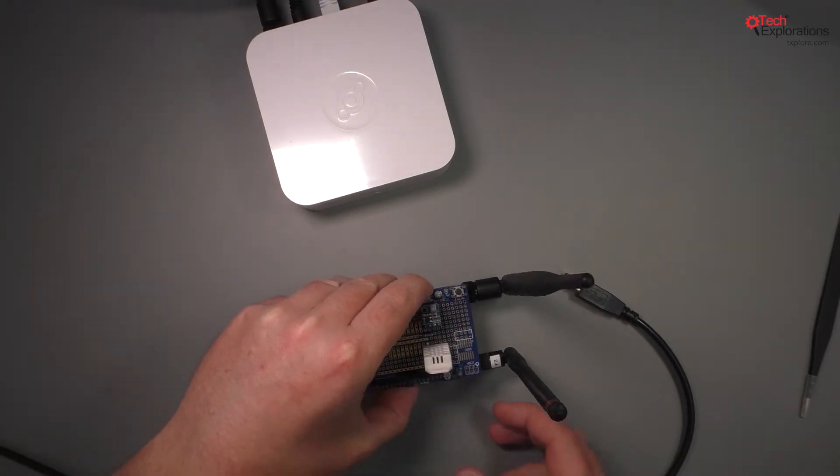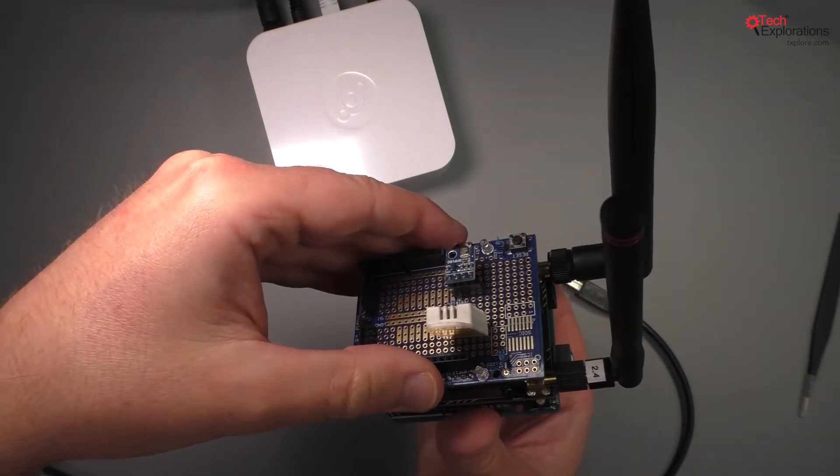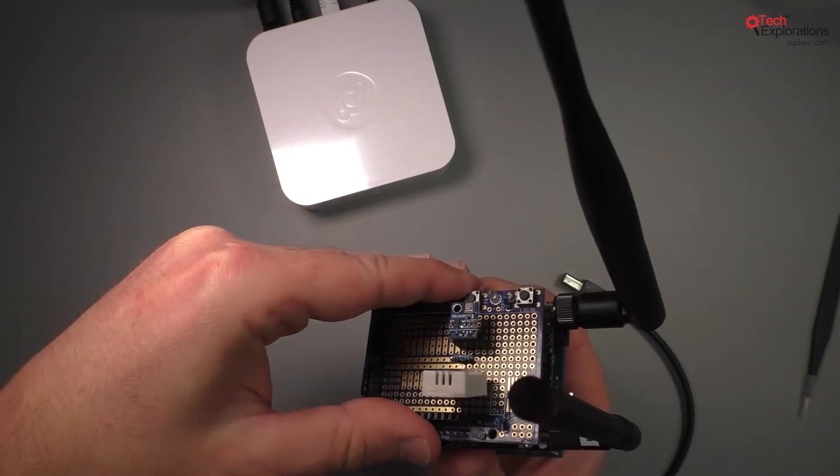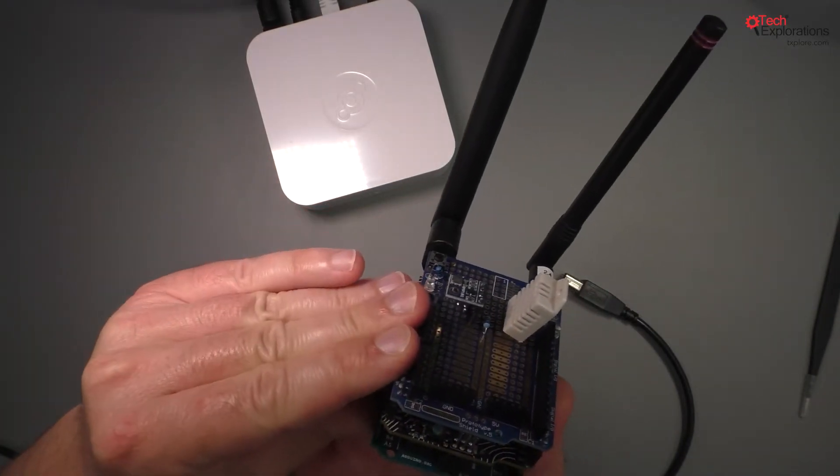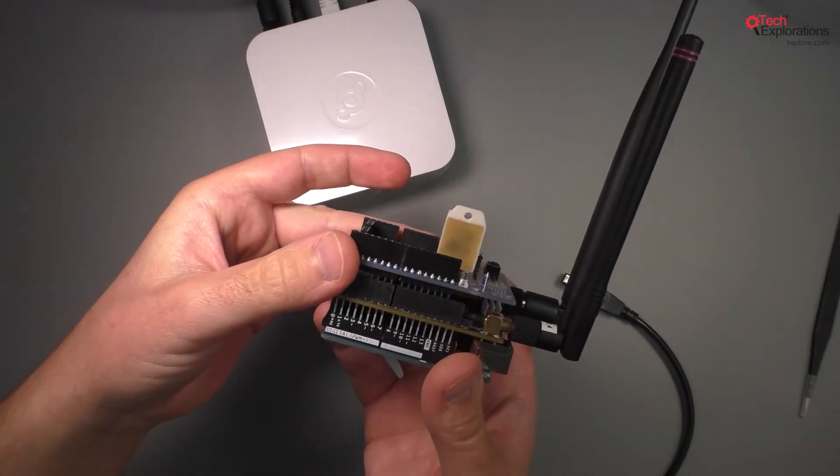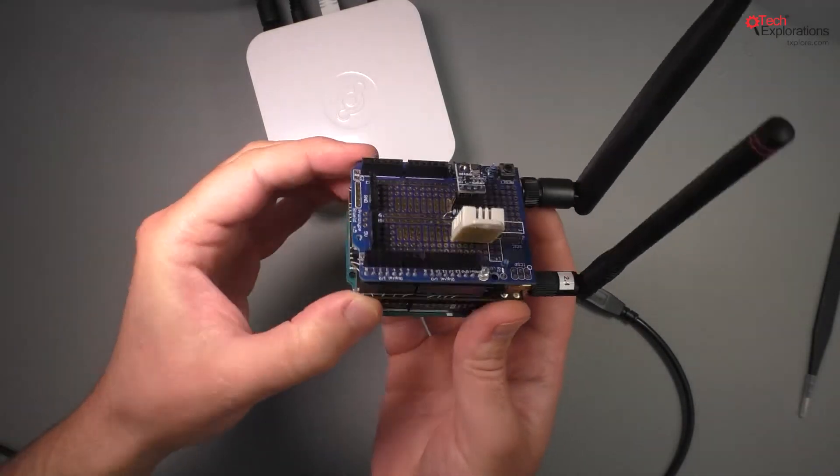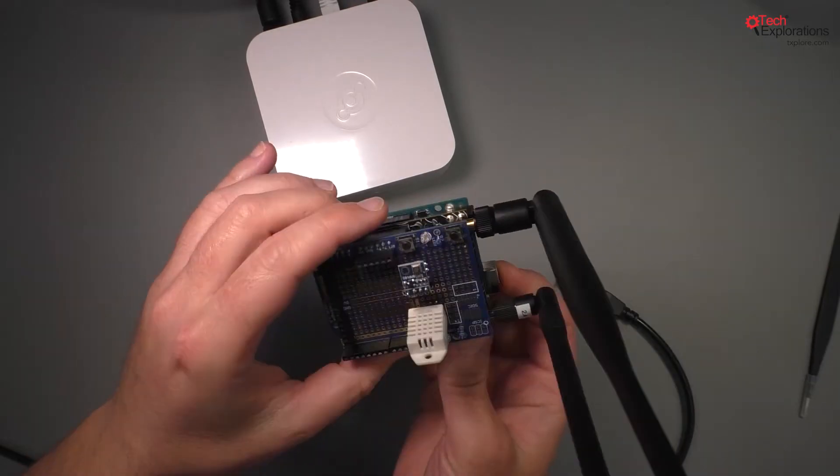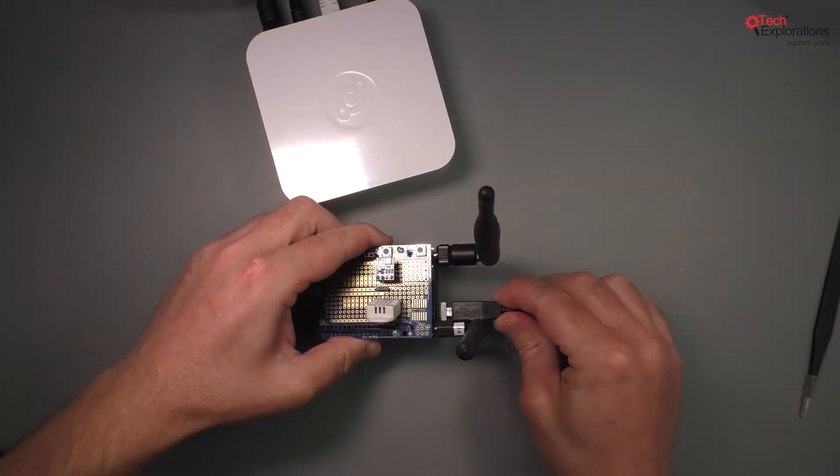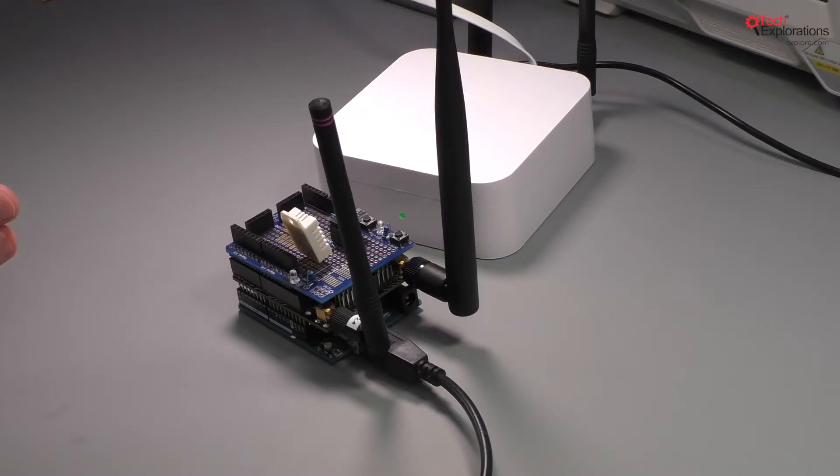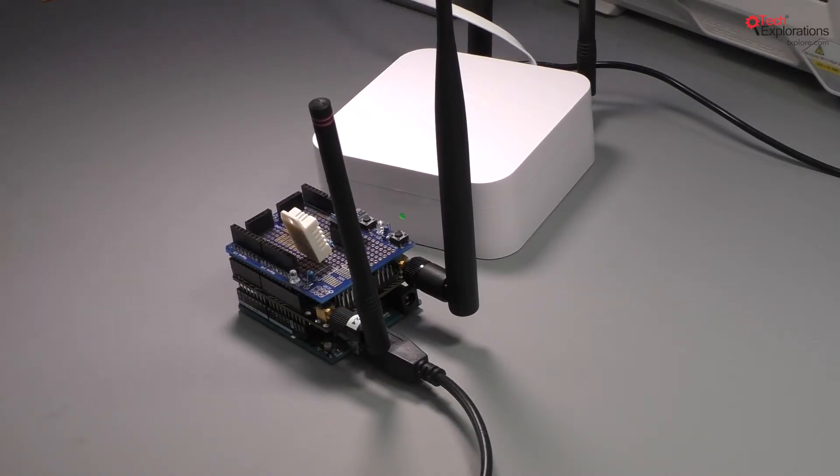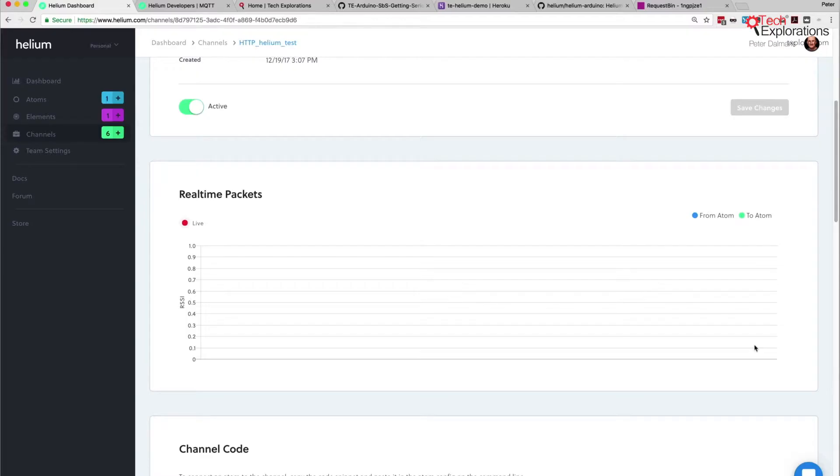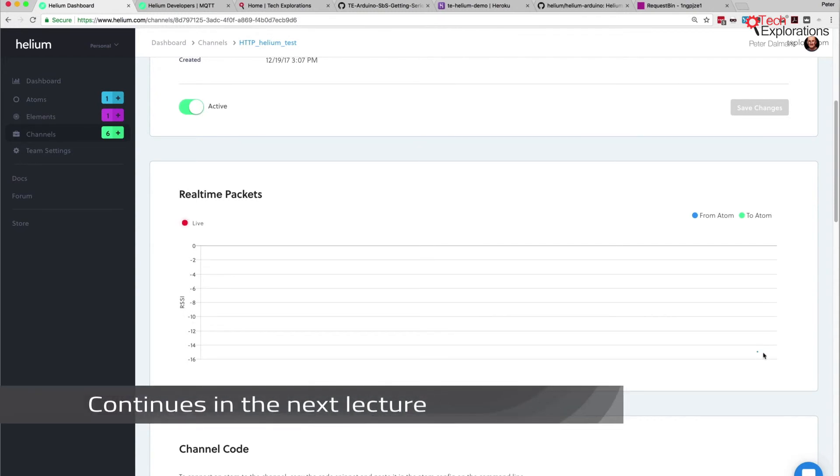There you go, now it's ready. Go ahead and provide power to the Arduino. The original sketch is still running so we should see the payload arriving to the channel any seconds now. There you go, there's the first one right there.